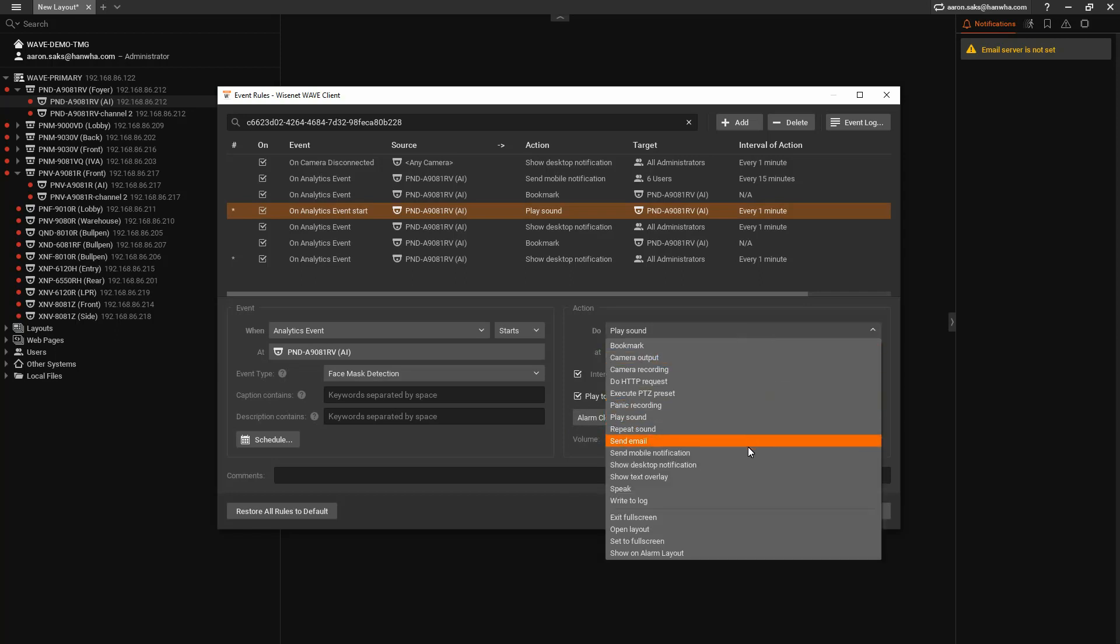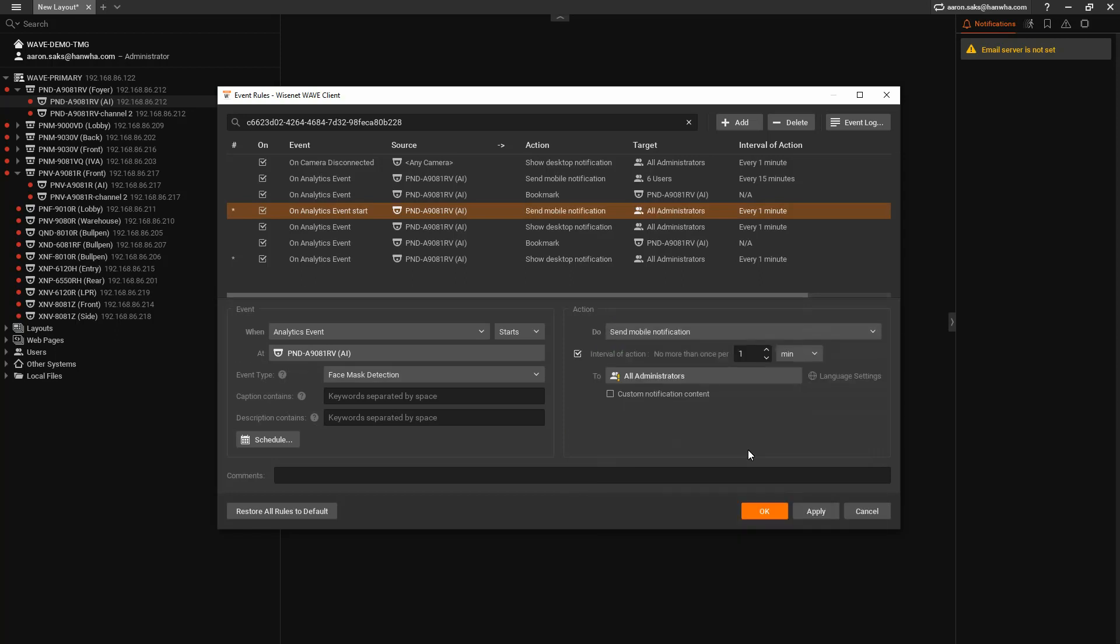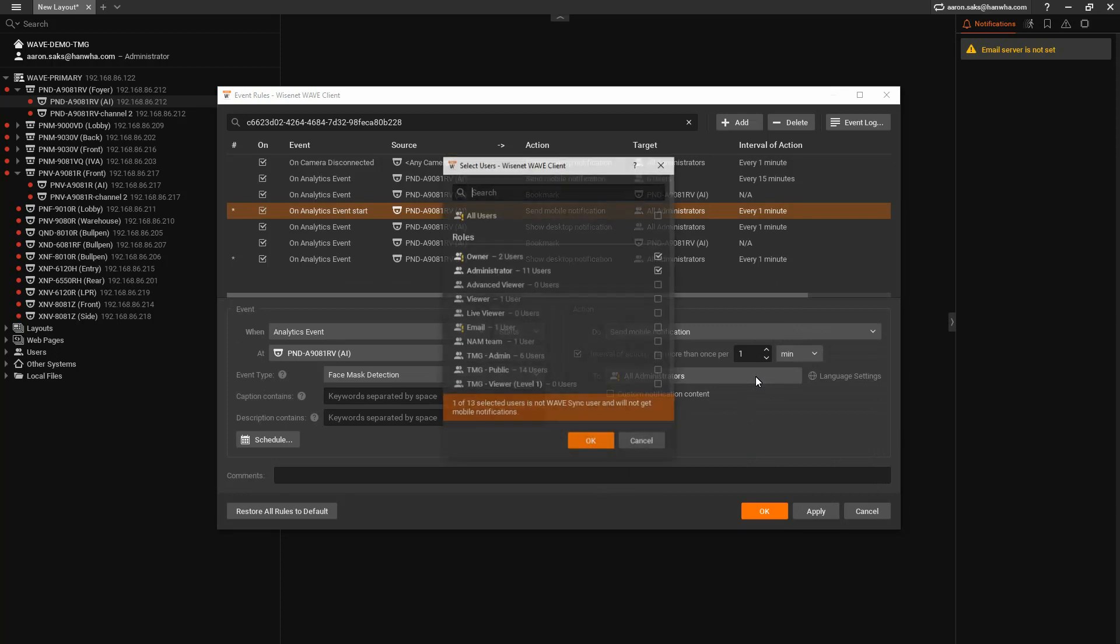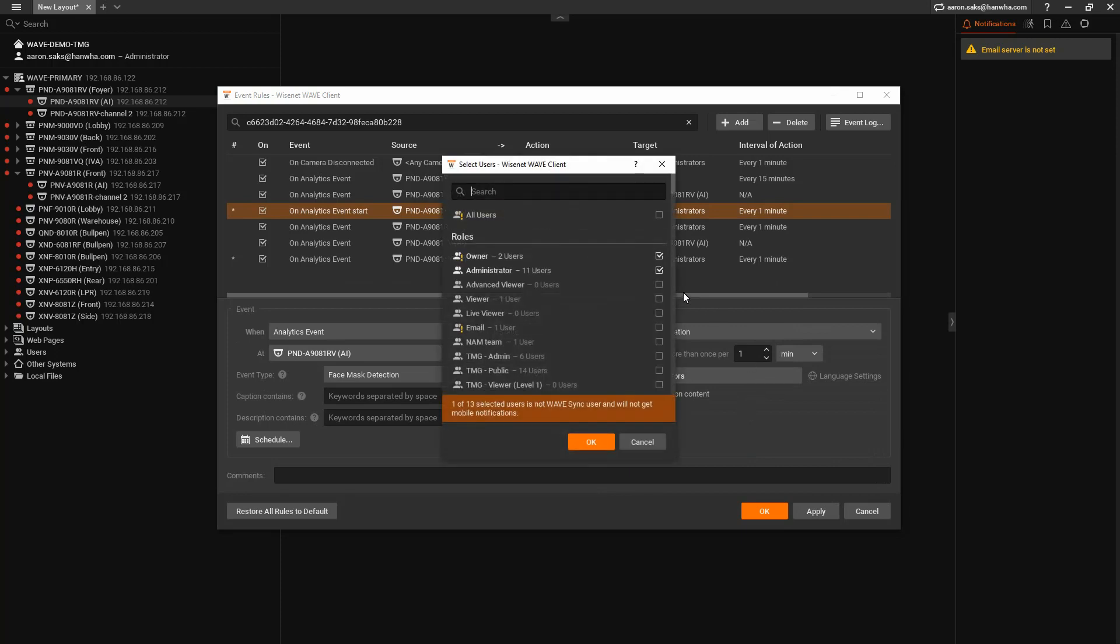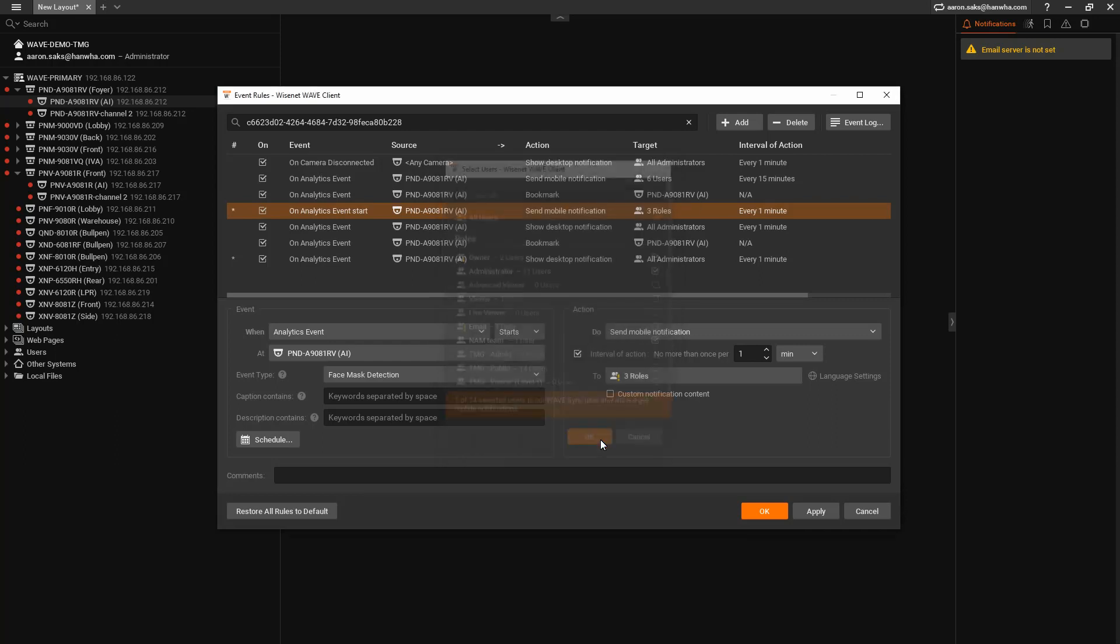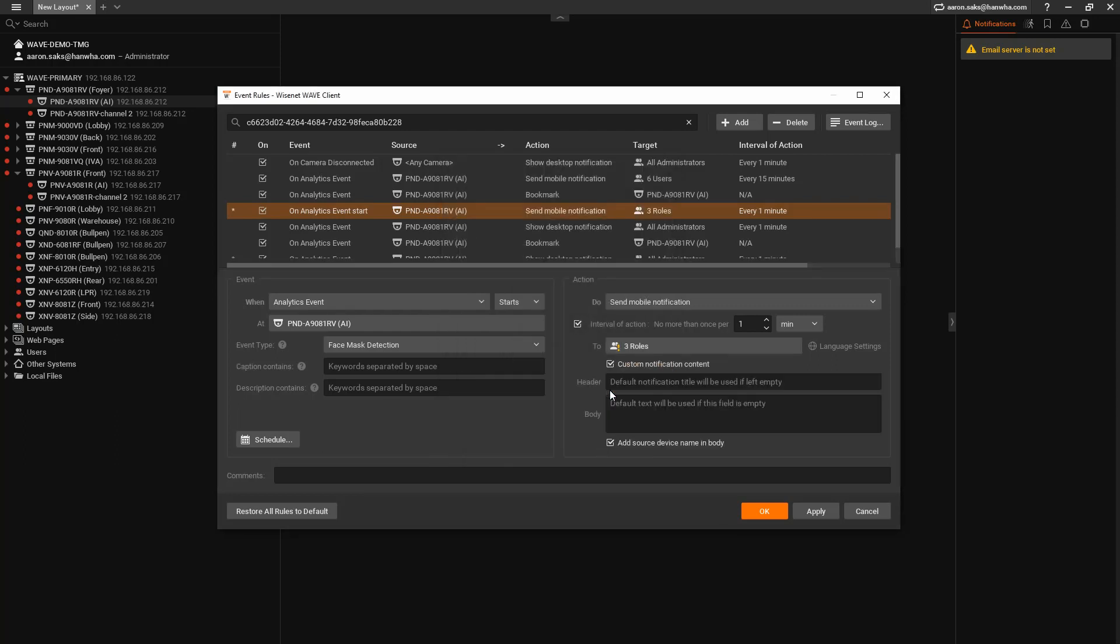You can choose to do a mobile push notification to the mobile app and choose which user roles or which users will receive that notification via Wavesync. And you can put in text that will accompany the notification.